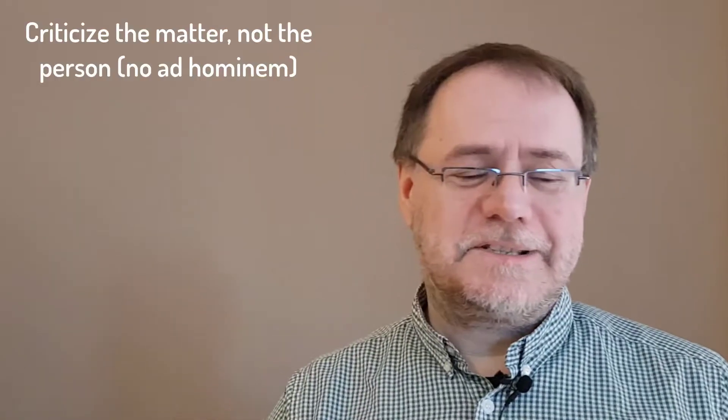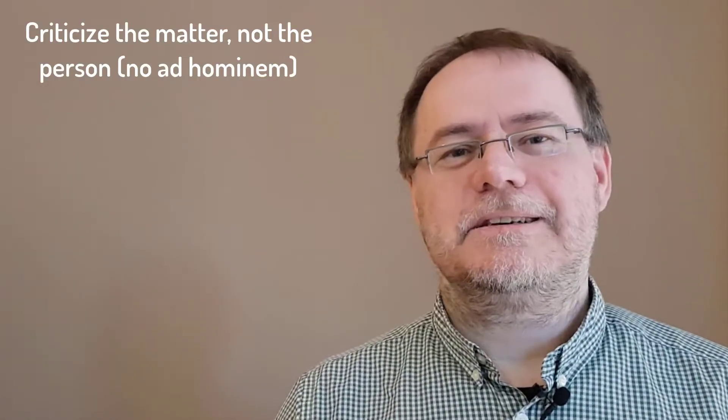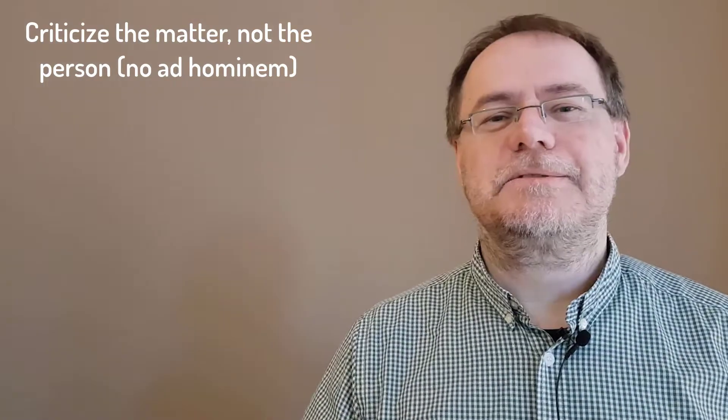So here are a couple of things to consider when criticizing. The first thing is criticize the matter at hand and not the person. Direct your comment to the subject matter you're talking about right now, whatever the case may be in a debate, in a discussion, or in a paper critique, not at the person.